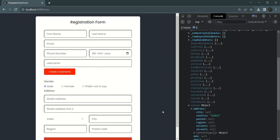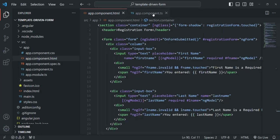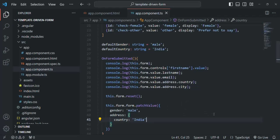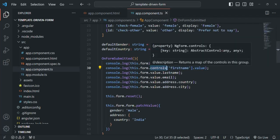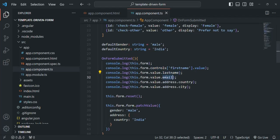So in order to read the value of a form control from a template-driven form, we can make use of this value property, and we are already doing that. If I go to VS Code and go to app.component.ts, before submitting the form we are reading the value of the first name property from the controls property of the ngForm object, and then for last name, email, country, and city we are making use of the value property. Currently we are simply logging it in the developer console, but instead we want to show this data in the web page.